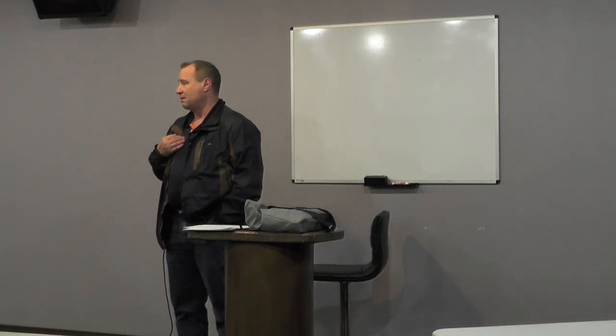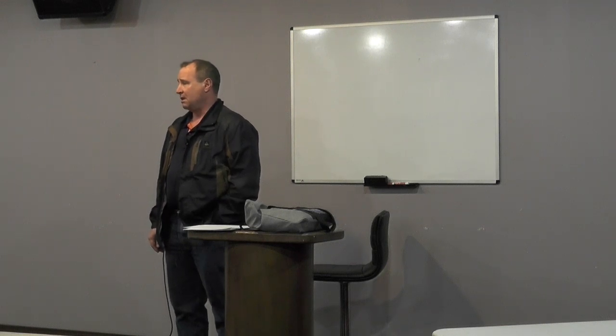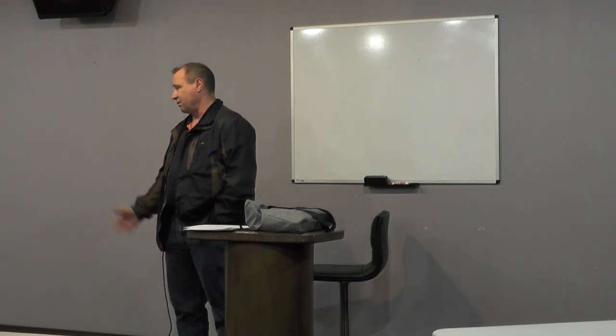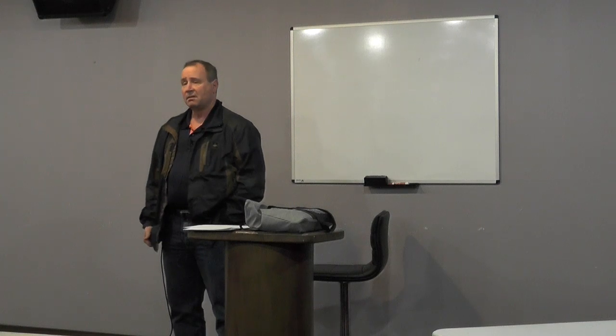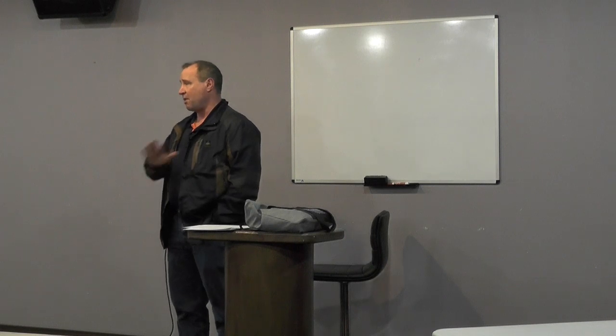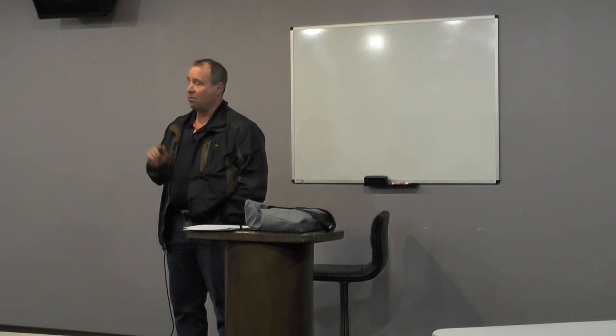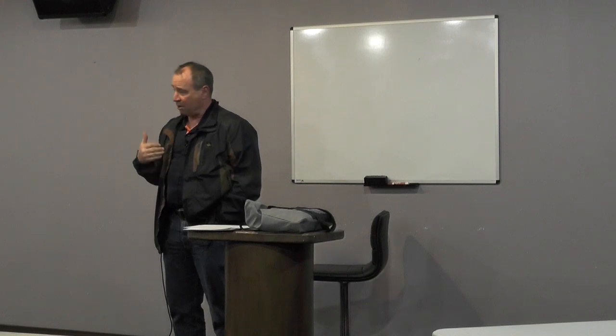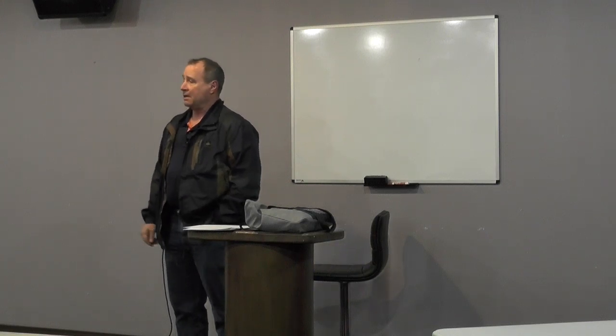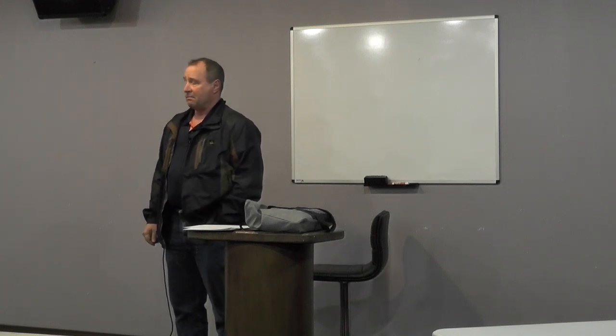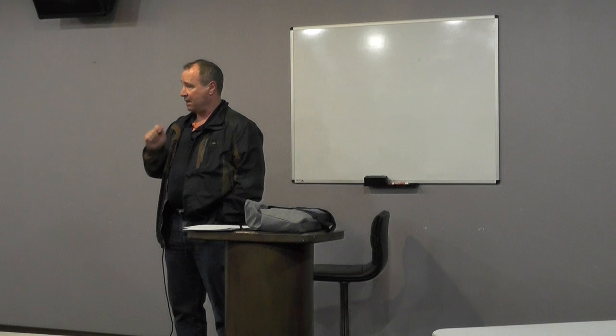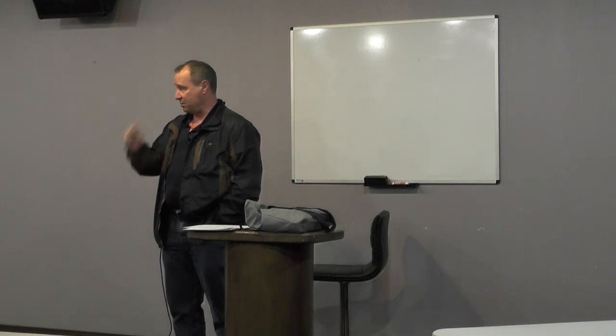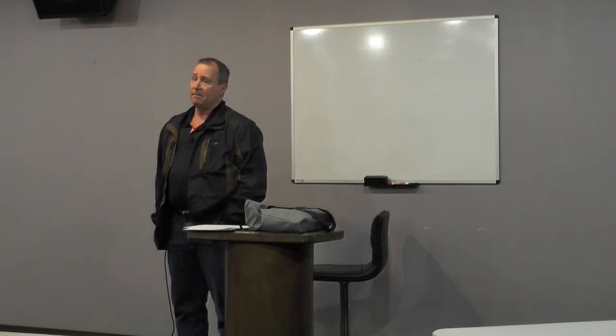One of the things that as a chaplain that I always hated doing, and I know this is true of all chaplains, is making death notifications. When you're the on-call duty chaplain, you get the call and you've got to drop everything.